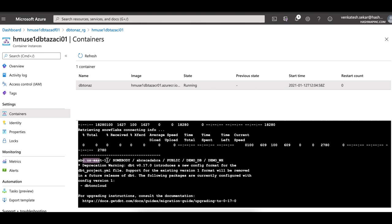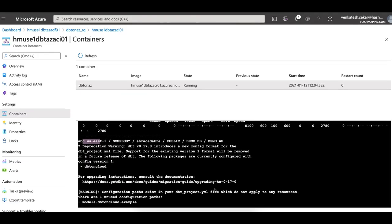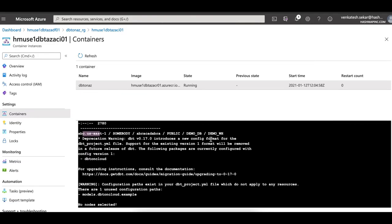It pulls in the Snowflake account name, the username, the password, the warehouse roles and whatnot. And it pulls that out and prints over here.